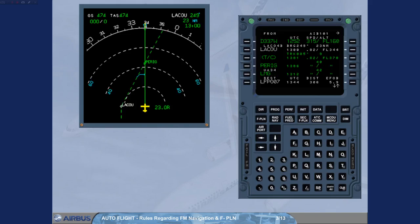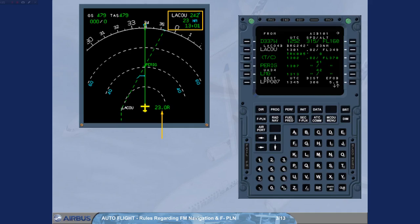In Heading mode, if the cross-track is large, the flight plan sequencing does not occur, which ruins the FM predictions.